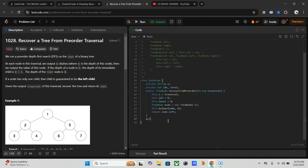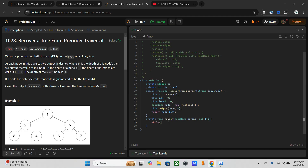Now we implement our private void helper method, which takes two inputs: a `parent` node and a `level` integer. This loop ensures that recursion only proceeds when we are at the correct depth. The while condition checks `this.index < this.s.length()` and that the current level equals the expected level.